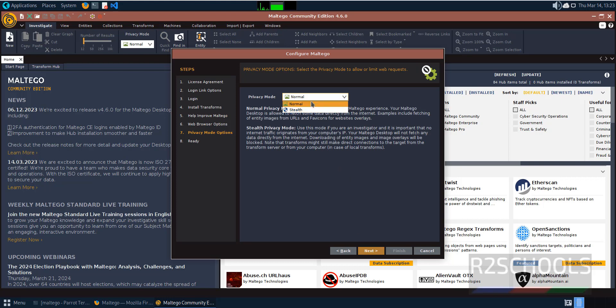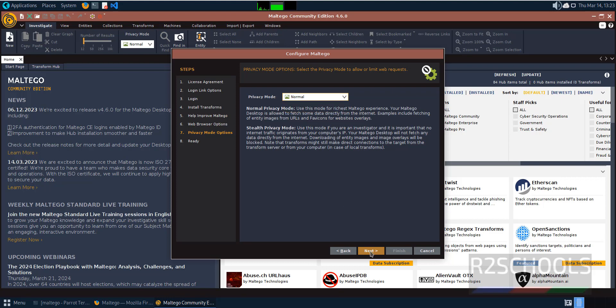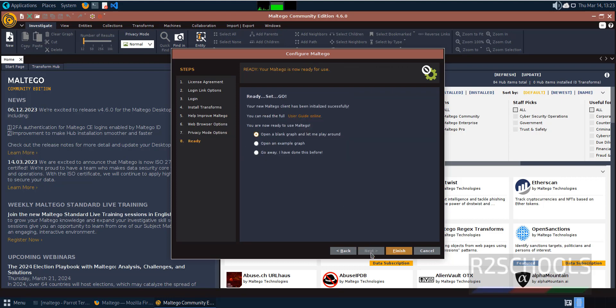Privacy mode: you can choose normal or stealth. I'm going with normal. Click next. All done. You can open a blank graph or an example. I'll select the first one and click on finish.